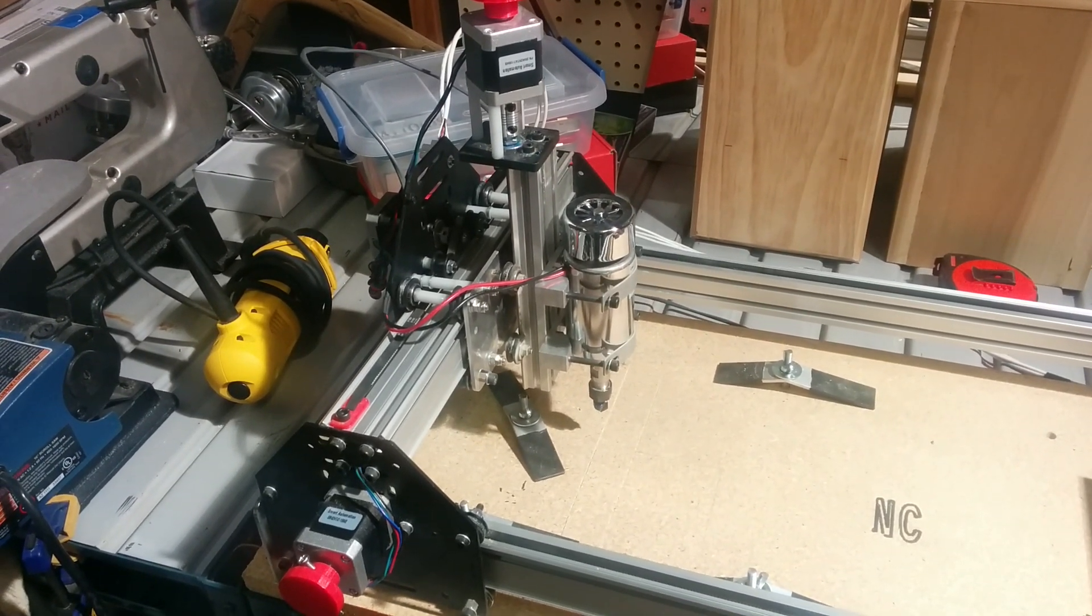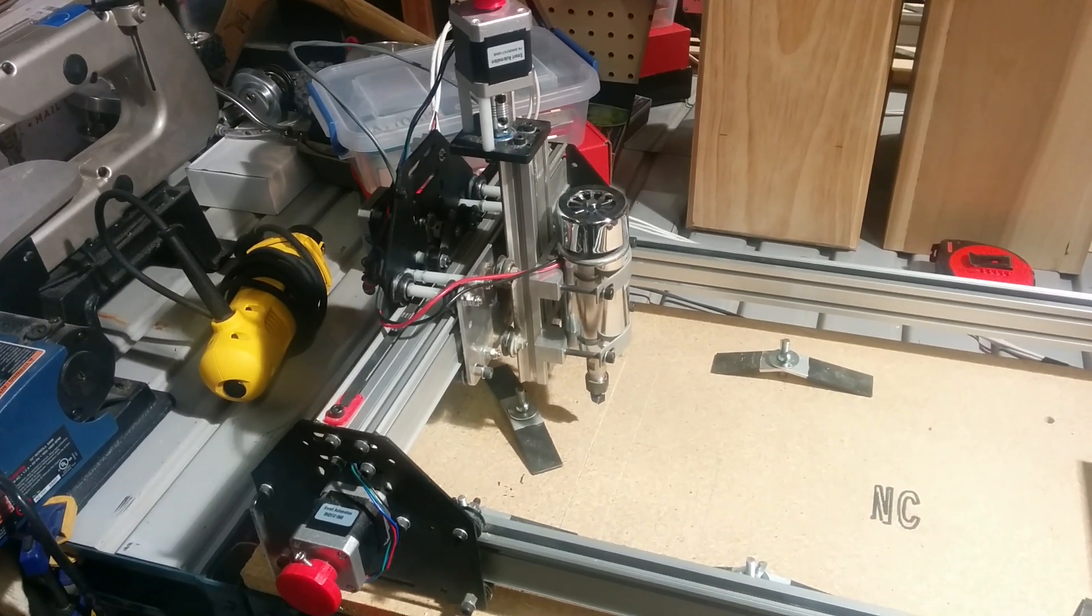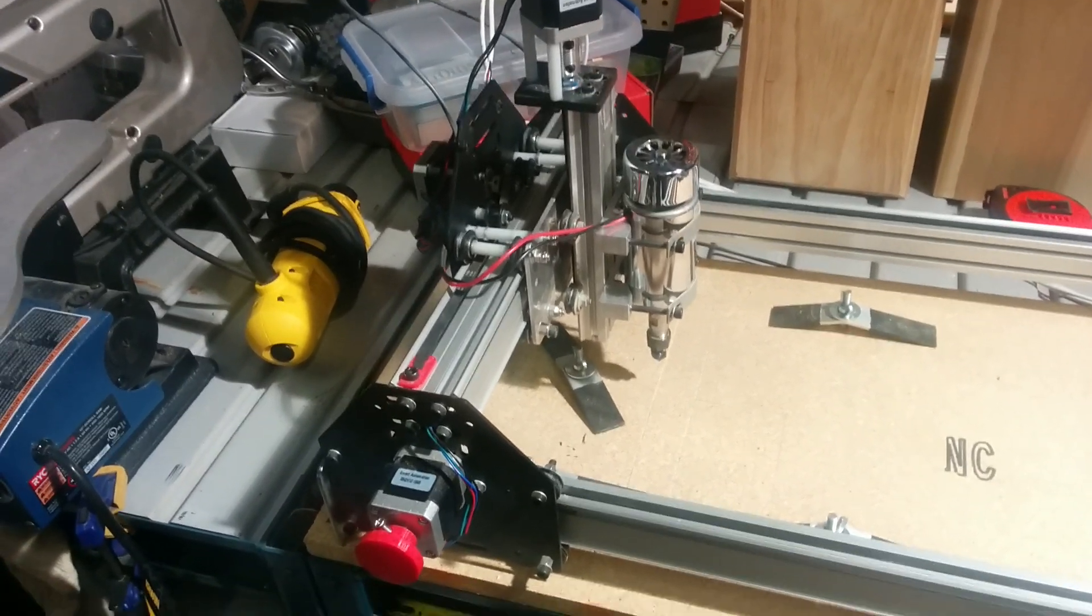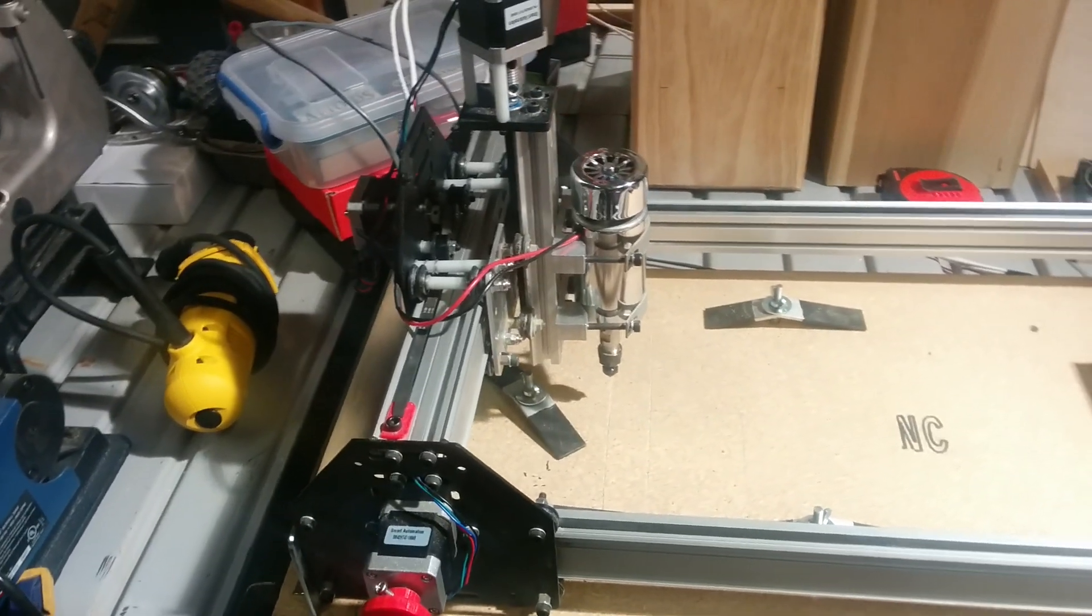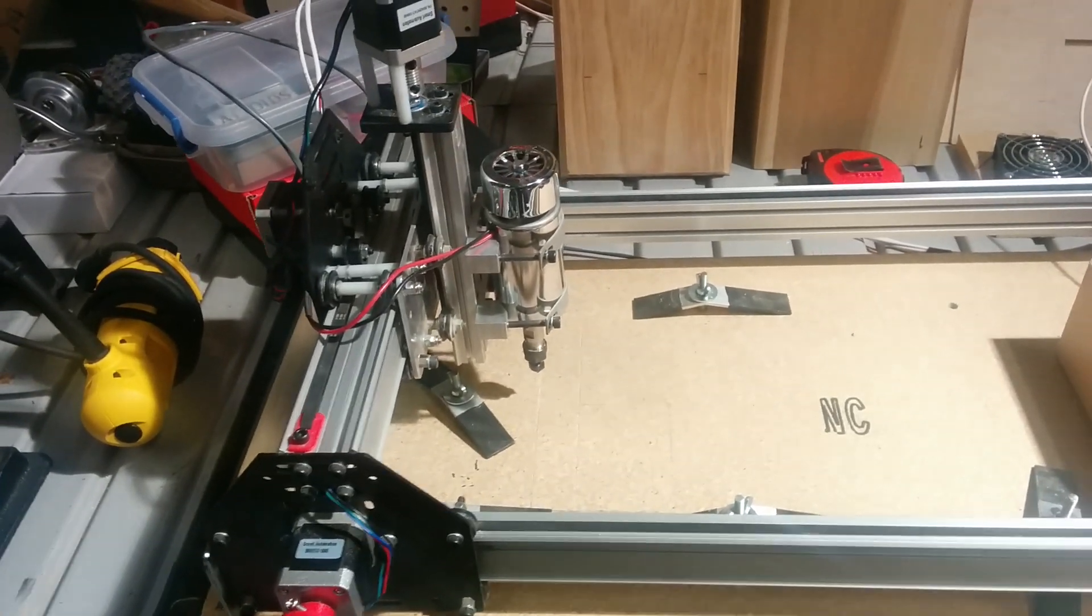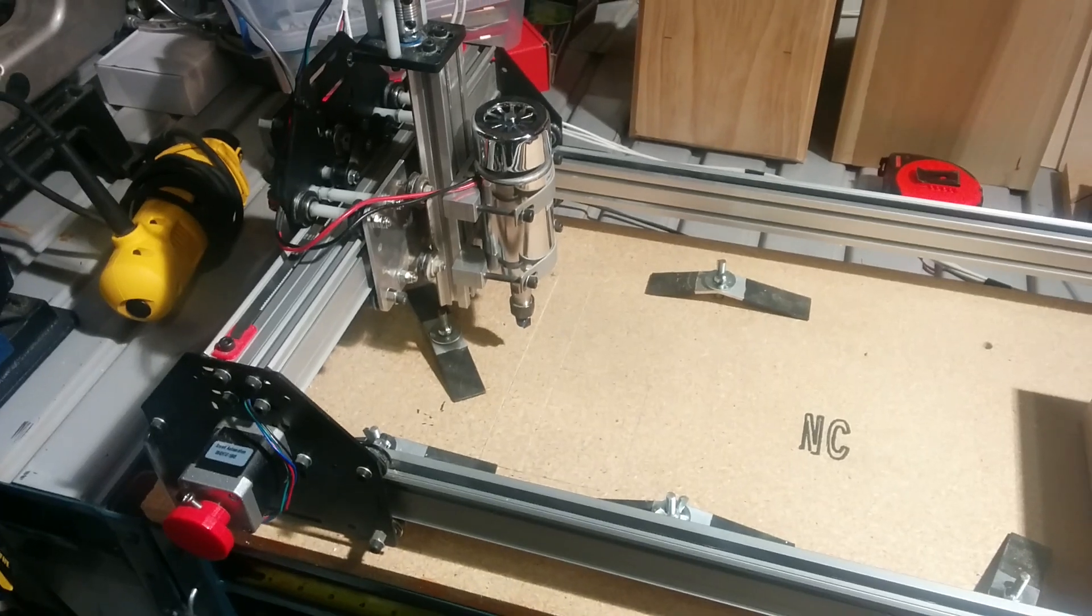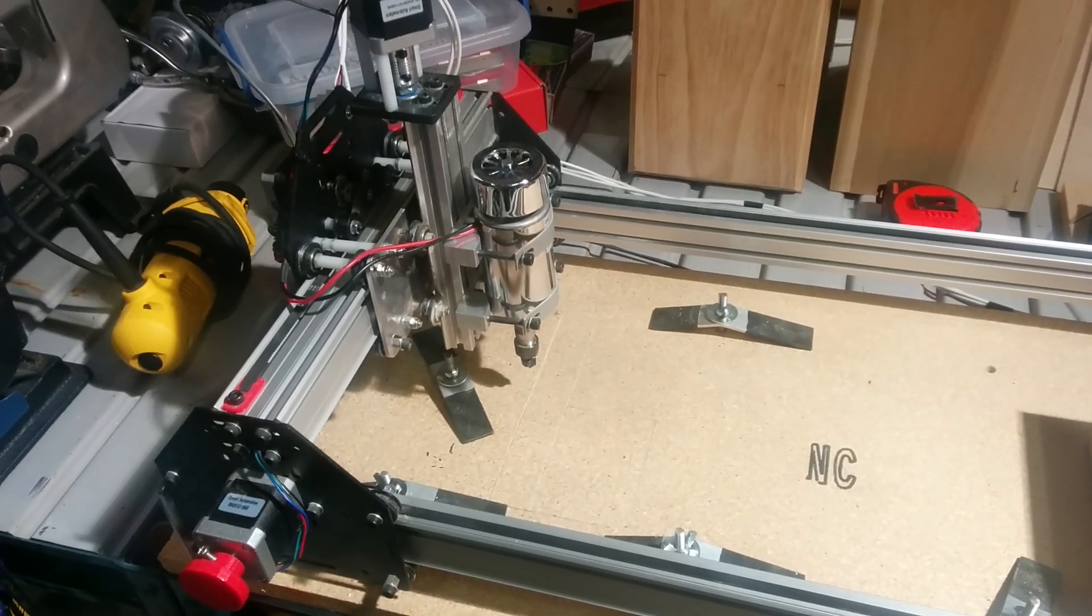I started out with the original Shapeoko. I had an initial cutting bed of 8 inches by 8 inches, almost.